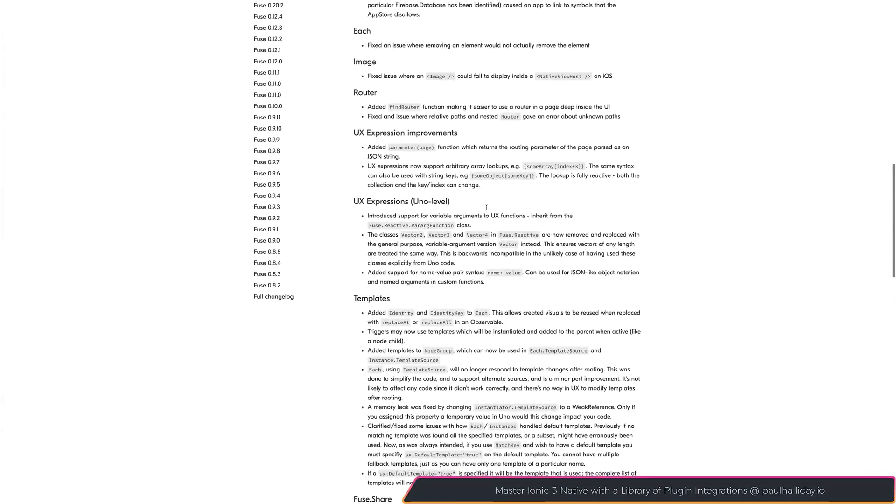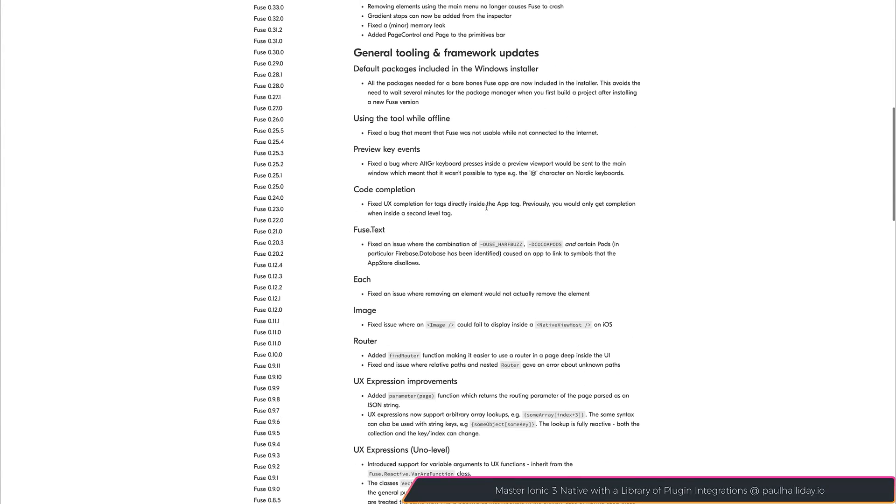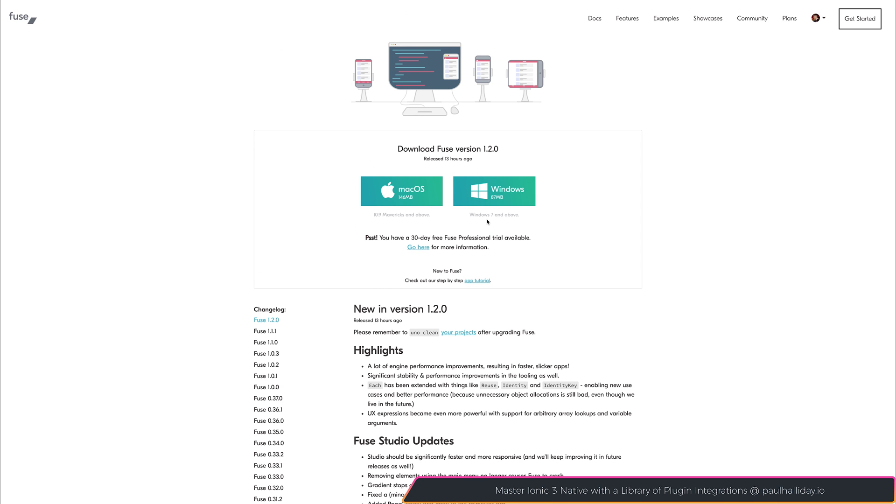Aside from that, you can see the full length of changes here on screen and of course over at FuseTools.com. Don't forget, if you do want to try Fuse Studio, you can get the 30-day free Fuse Professional trial from this same page.